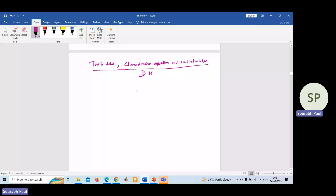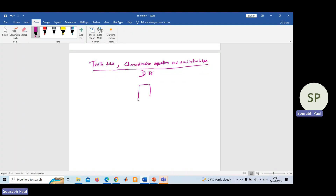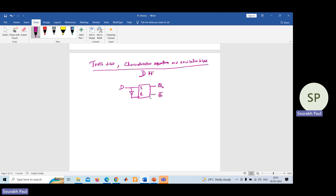Three important things of the D flip-flop are: truth table, characteristic equation, and excitation table. The D flip-flop is essentially an SR flip-flop where you put one NOT gate in between S and R, with a common terminal called D. You will have two outputs: Q and Q-bar, and since it is a flip-flop, a clock input is required.